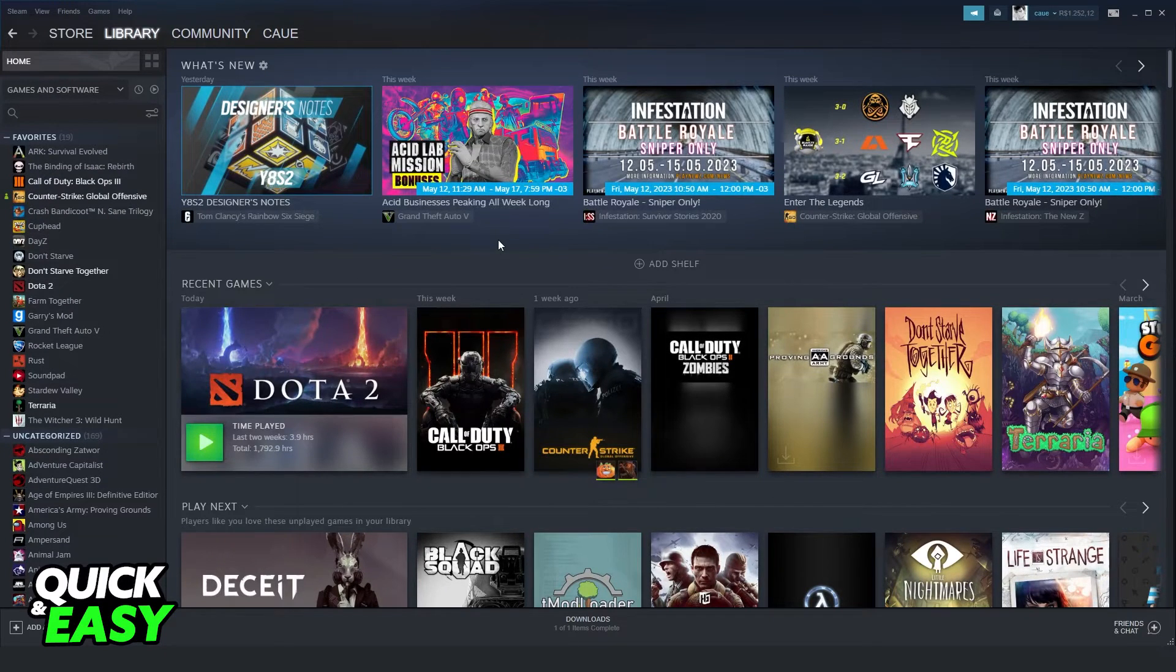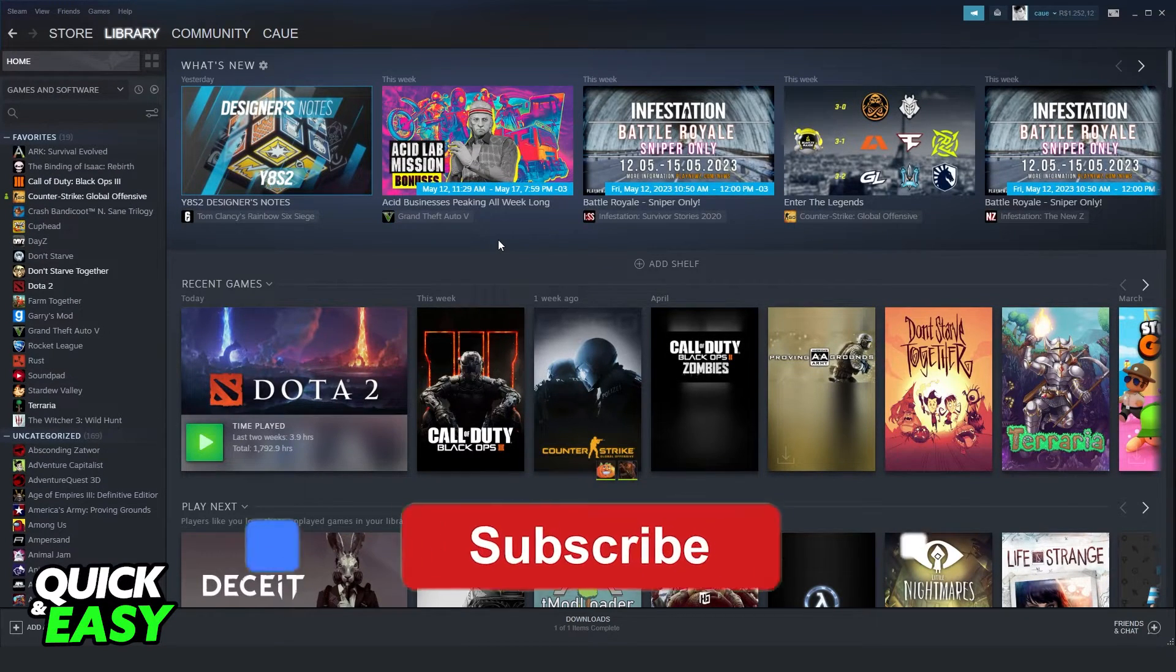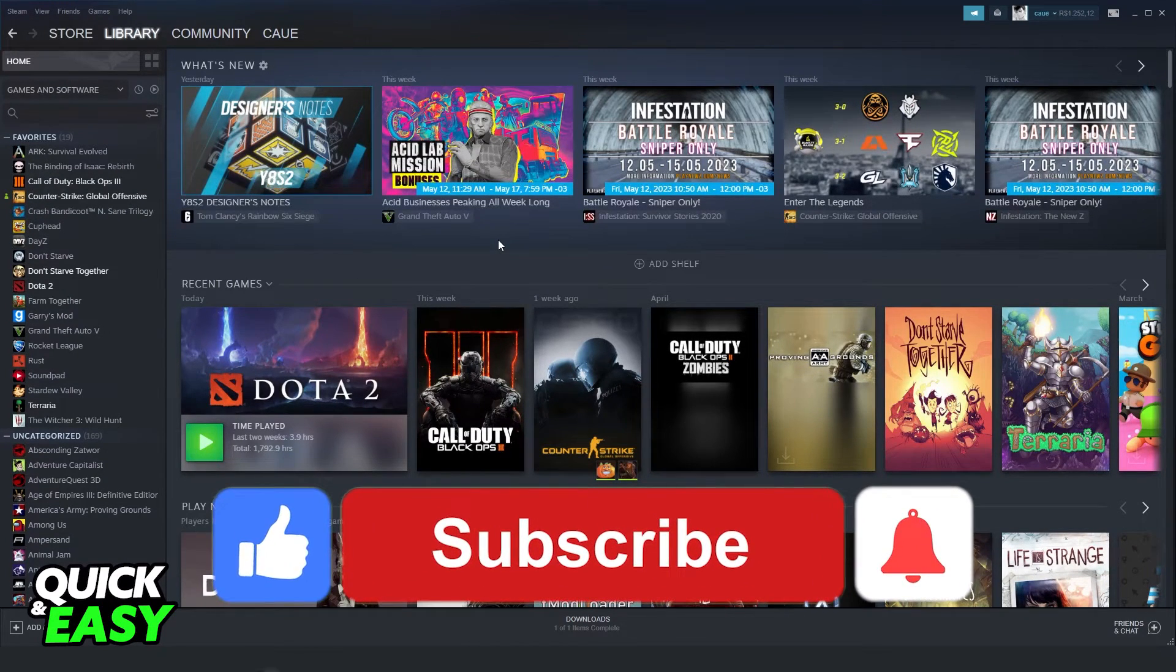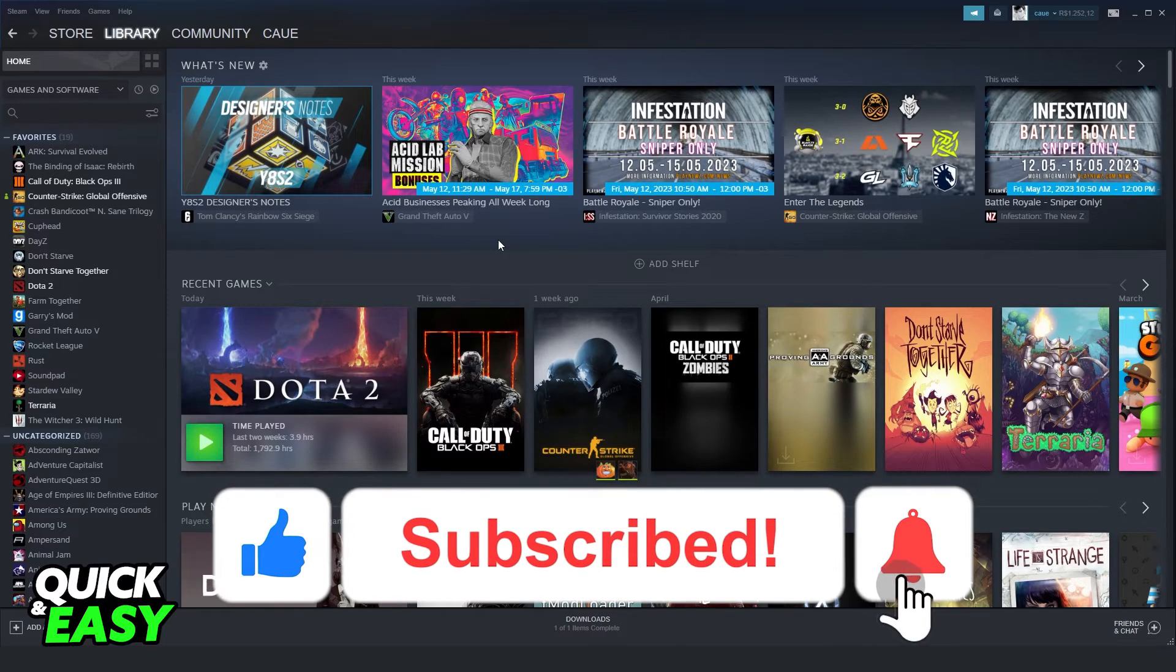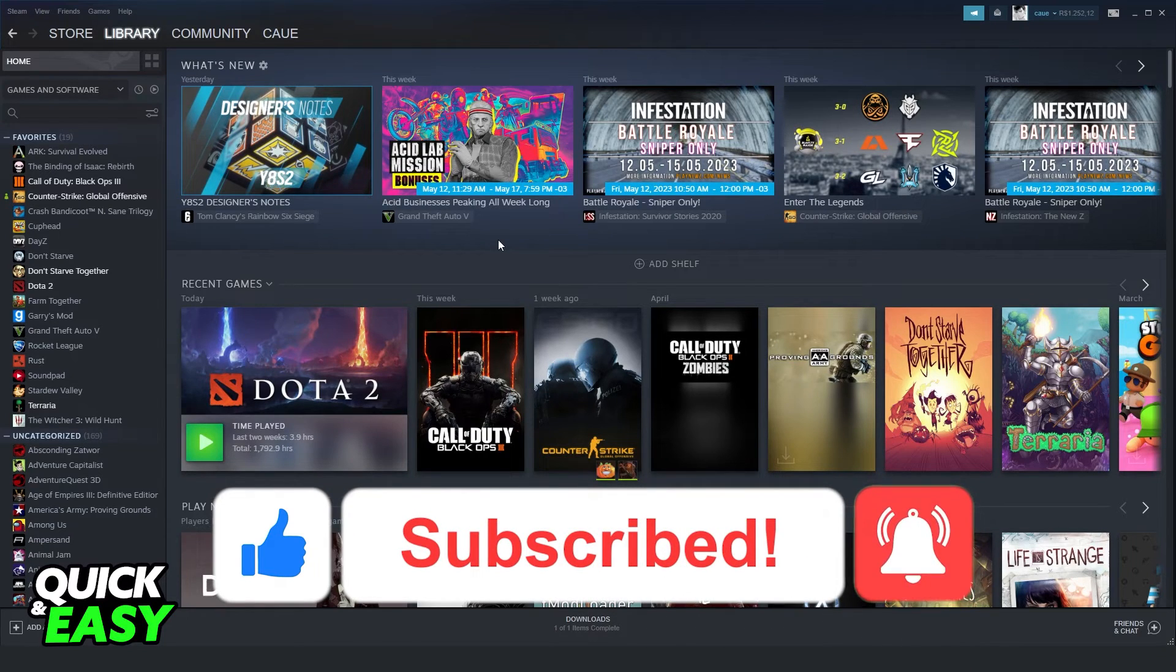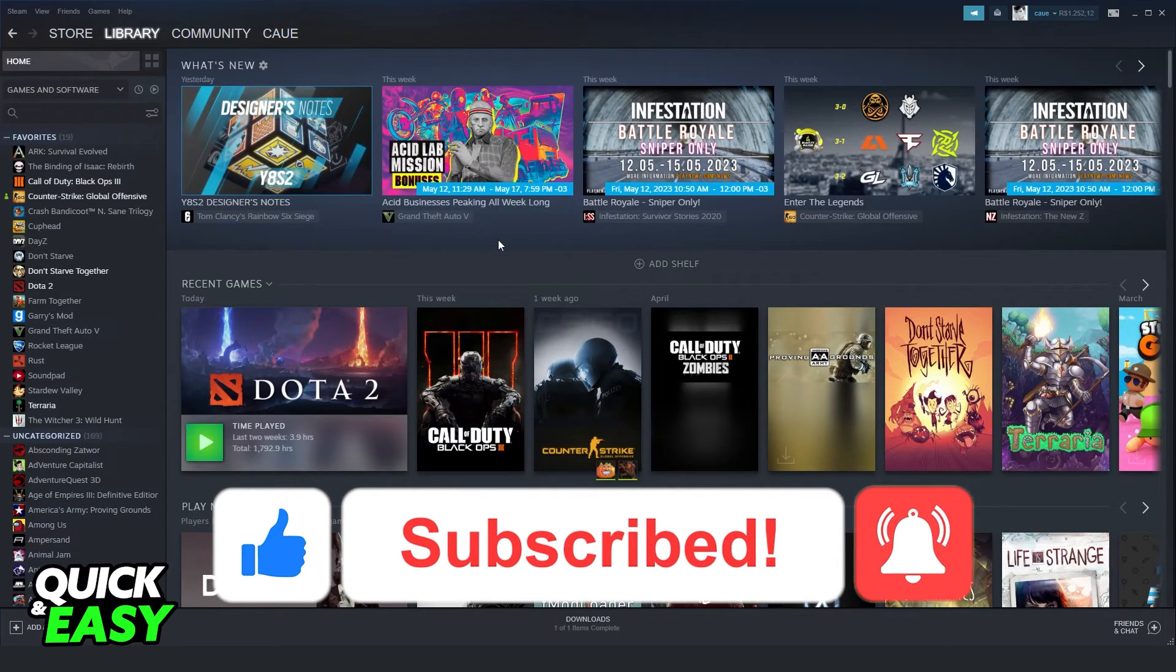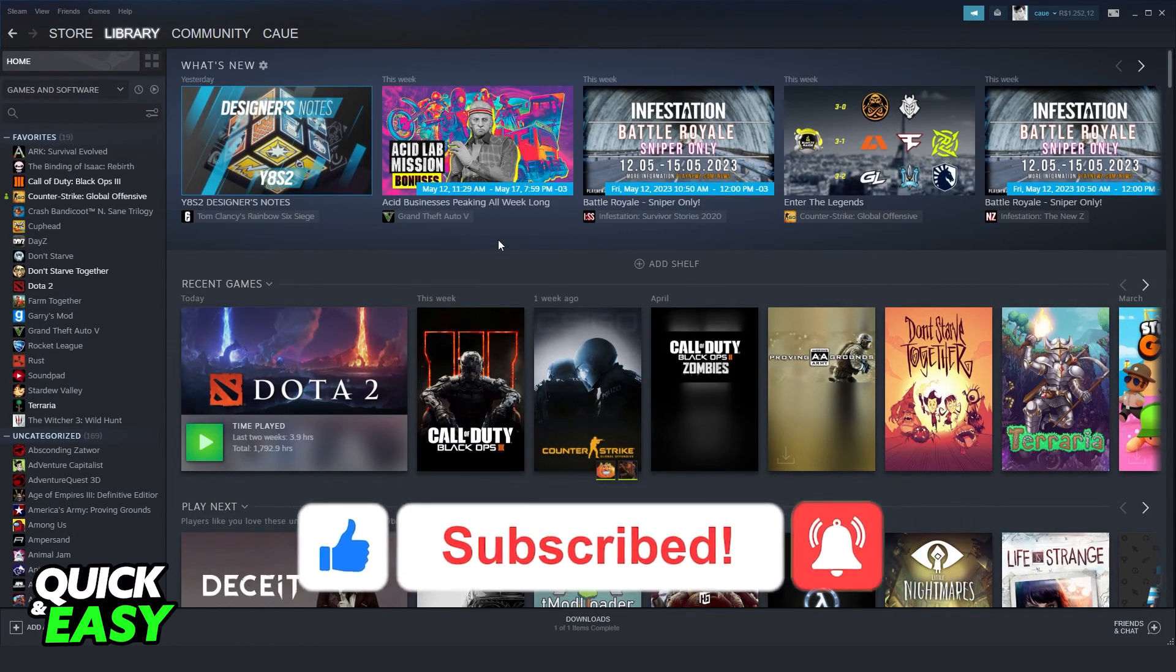I hope I helped you on how to see friends' wishlist on Steam. If this video helped you in any way, hit the like button and subscribe to our channel to receive more tips.